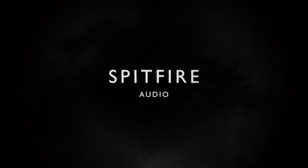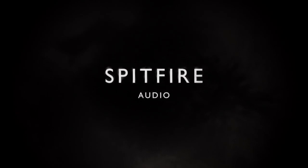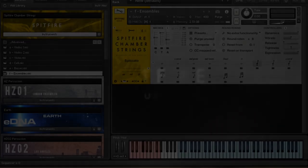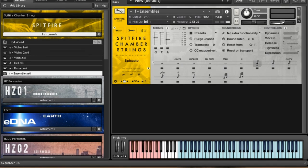Hi there, this is Paul Thompson from Spitfire Audio, and I'm going to show you the new Spitfire Chamber Strings Library today.